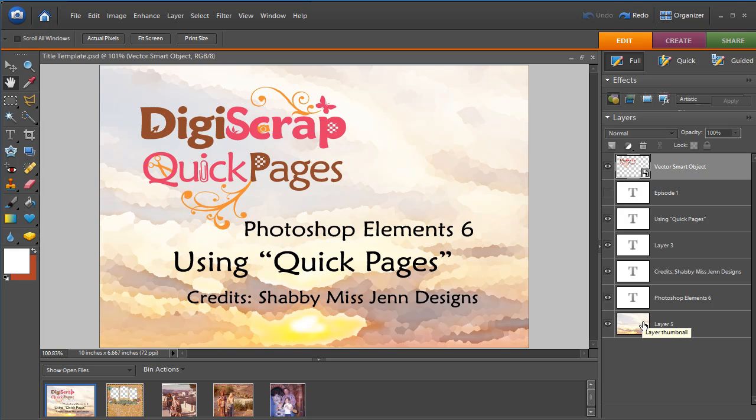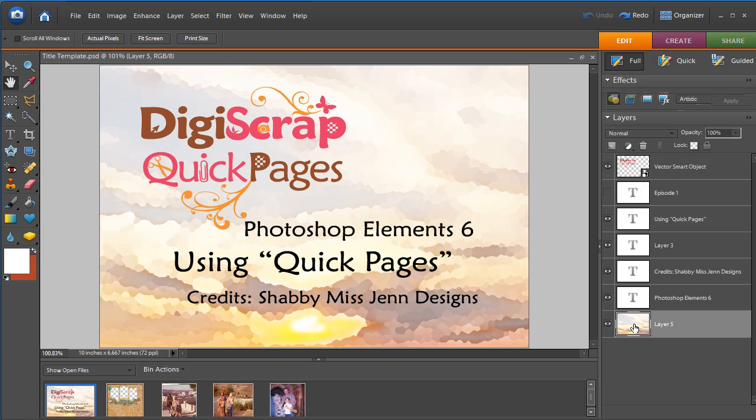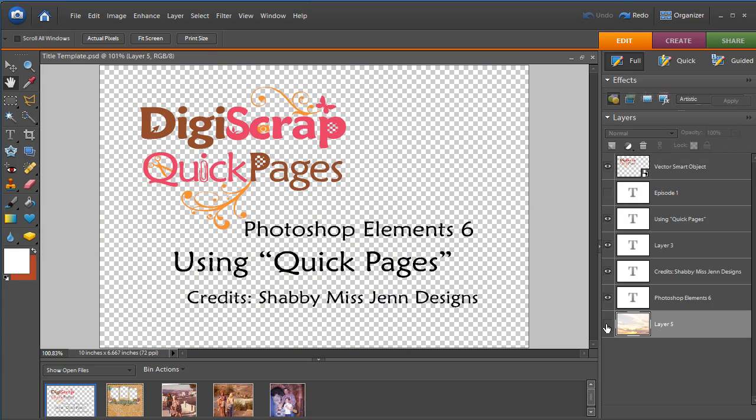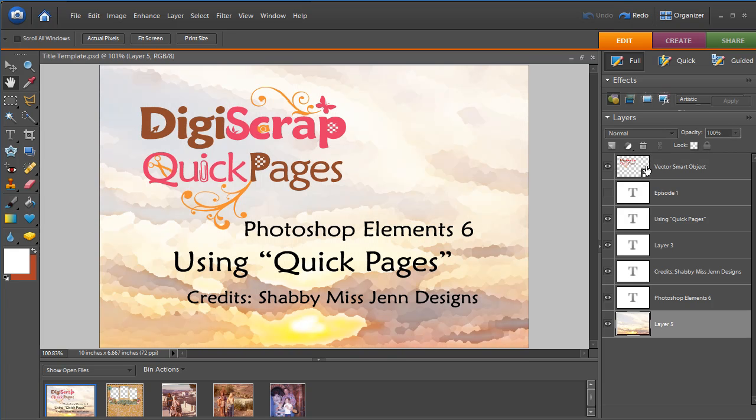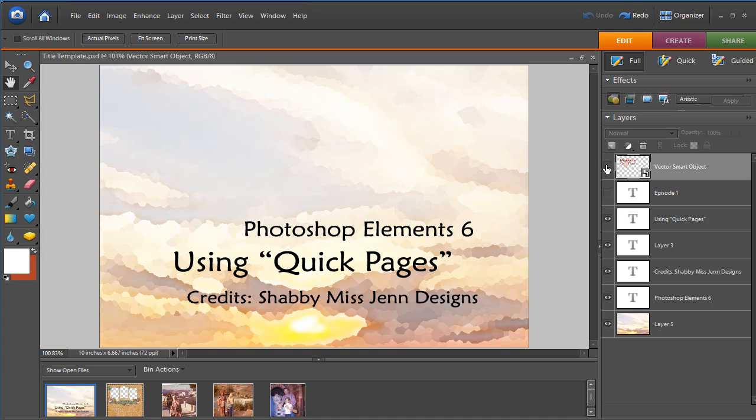Layers are confusing sometimes for beginners, but if you could just think about layers as pieces of paper that are stacked on top of each other. The bottom layer here is my sunset piece of paper and the top layer here is my logo.